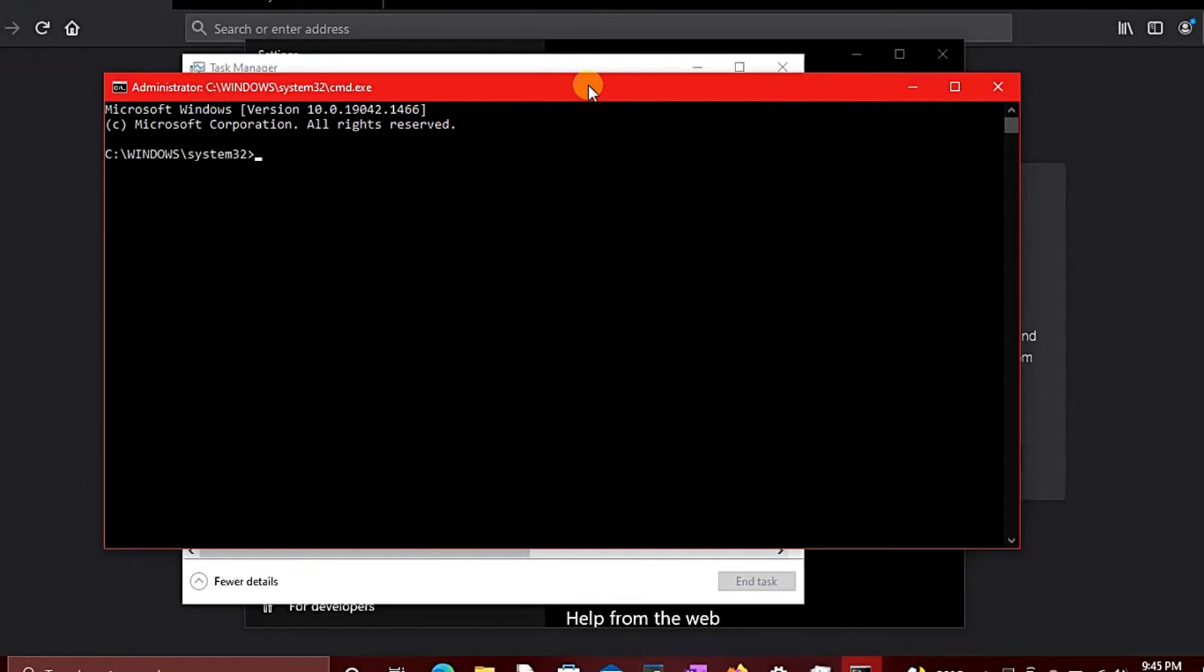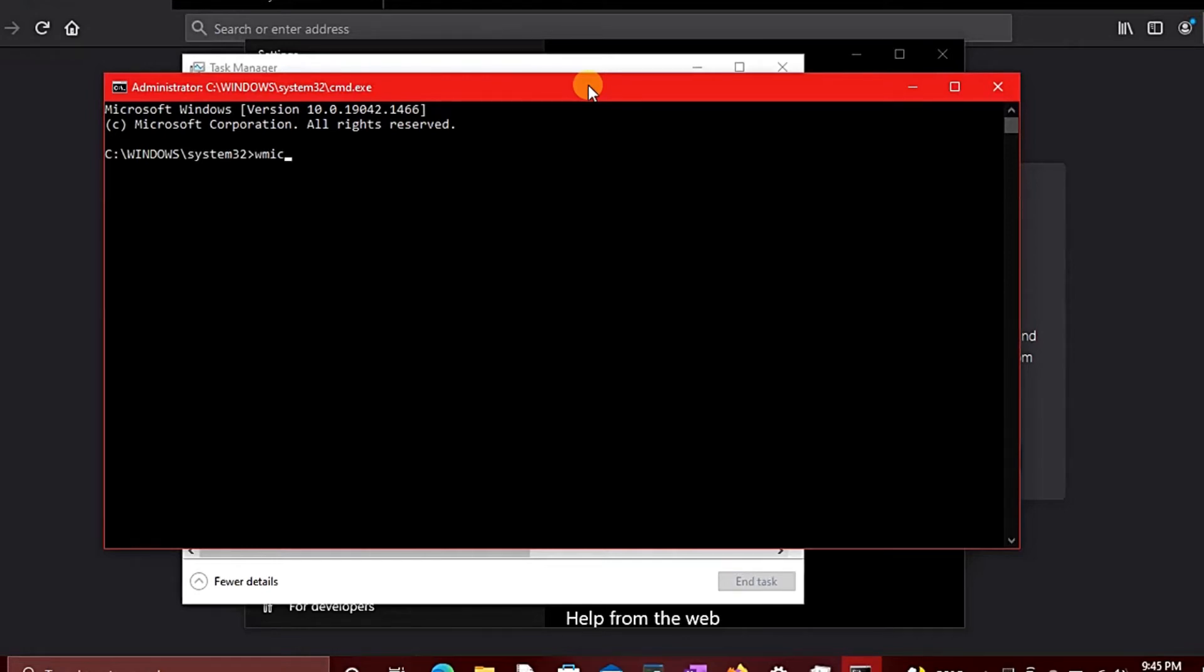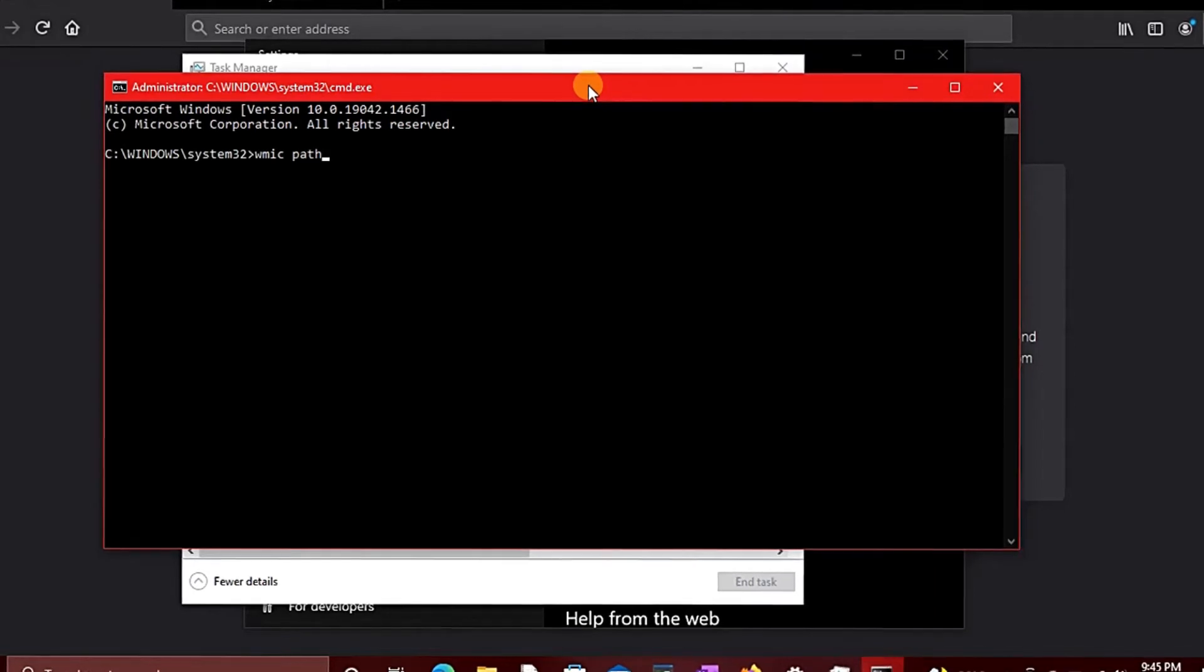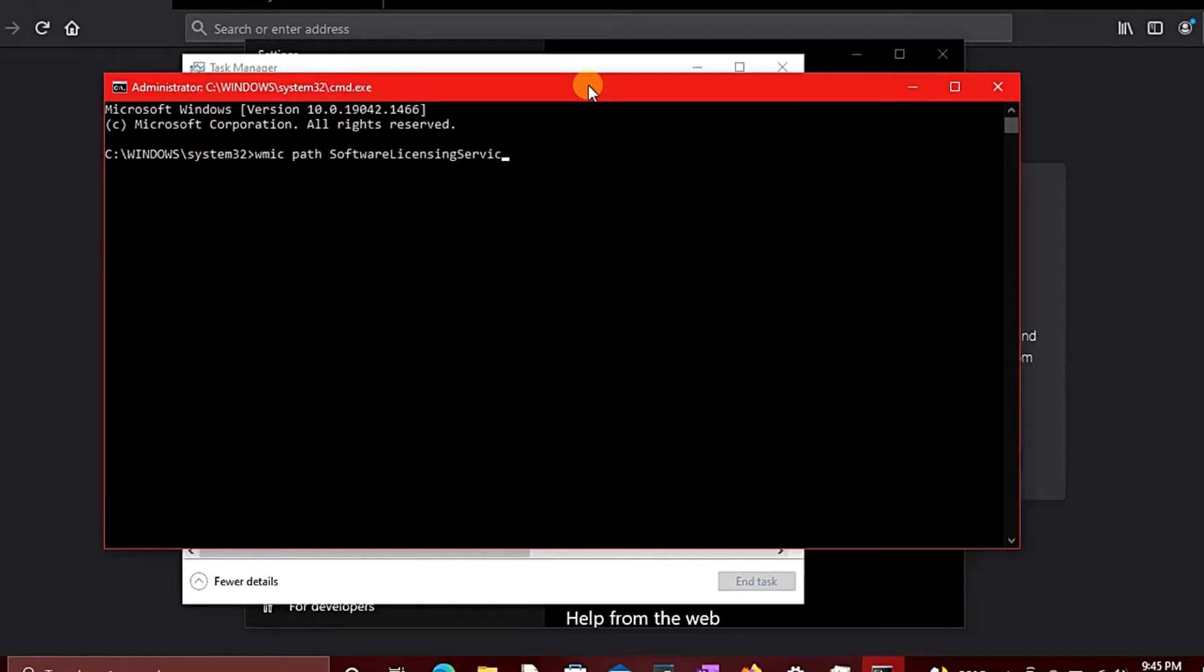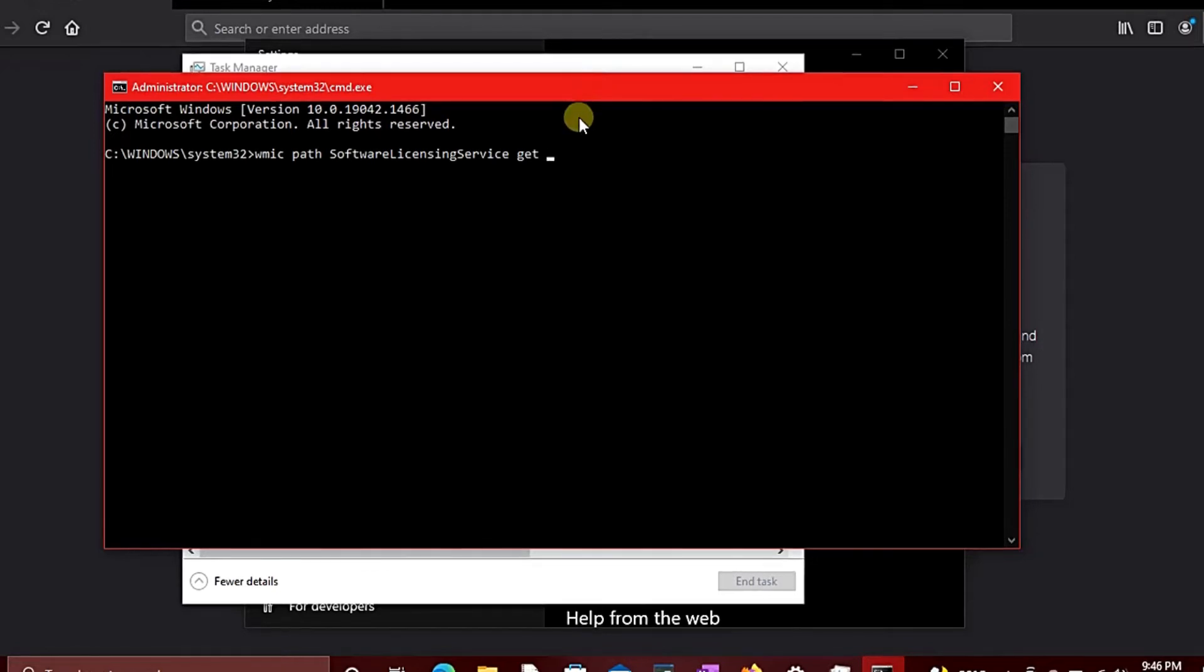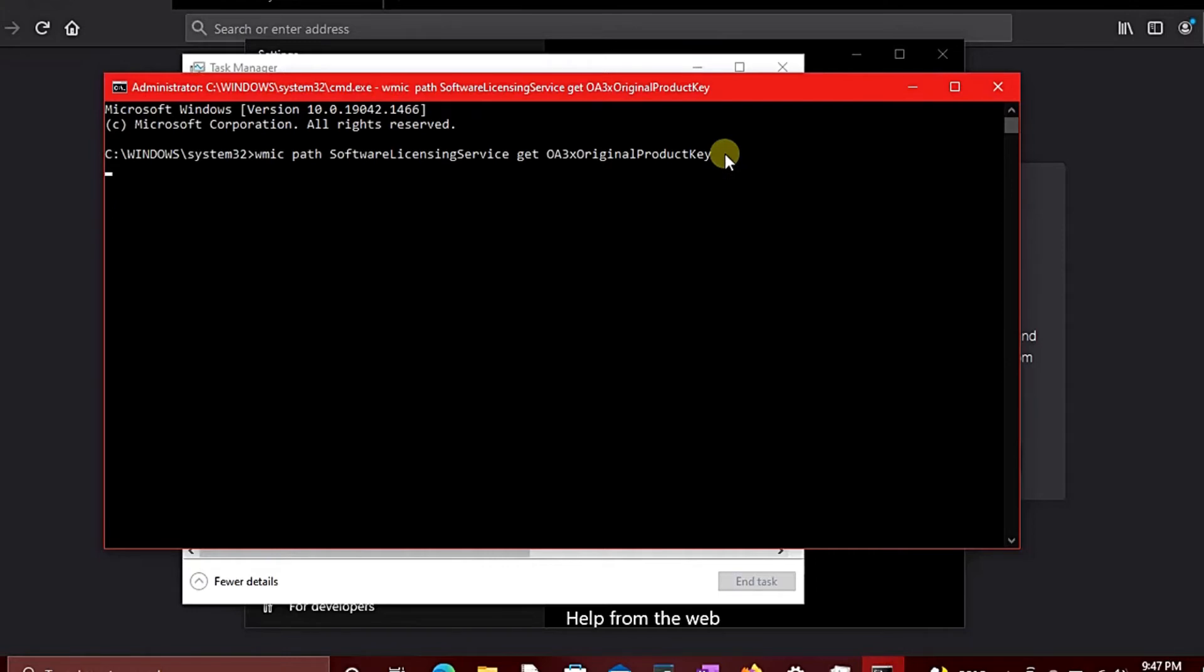Now type these following commands inside the CMD terminal. Don't need to stress yourself too much - all you need to do is check the description below. Then you will see the command there. You just have to copy it and paste it onto the terminal. Press Enter on your keyboard.